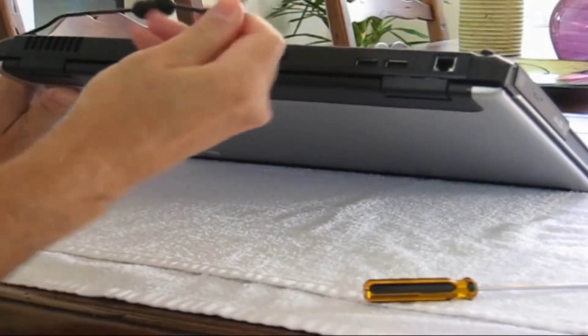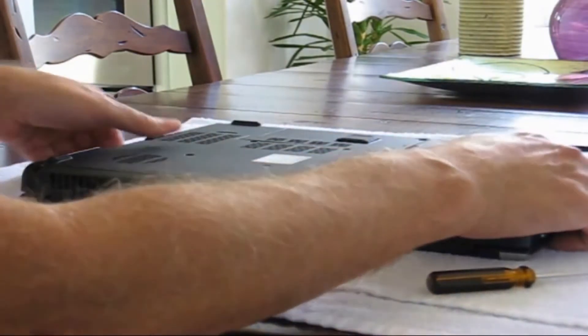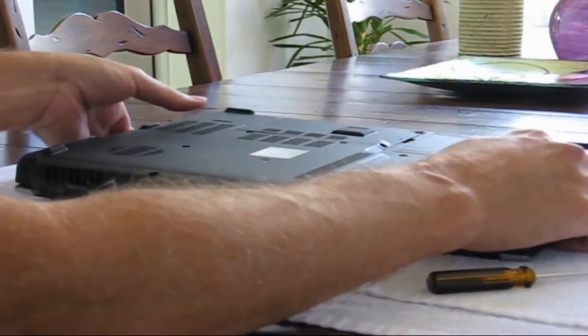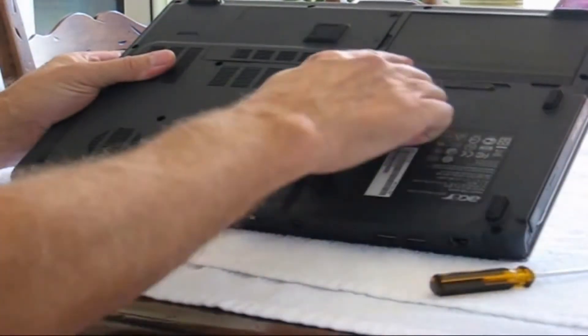What you want to do is definitely unplug the AC plug from it and then flip it over and remove the battery if it's removable.